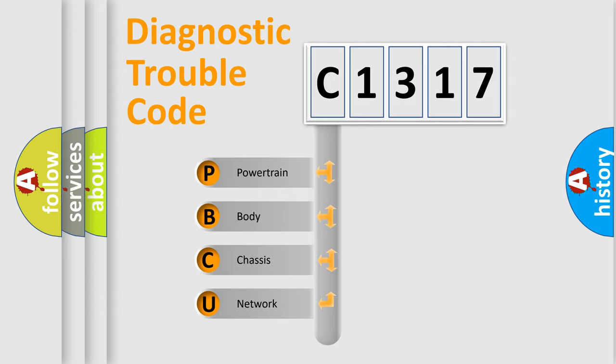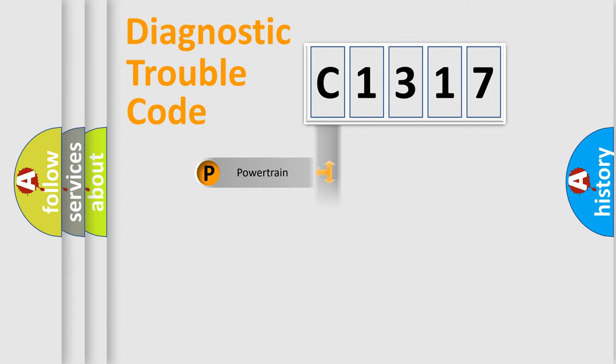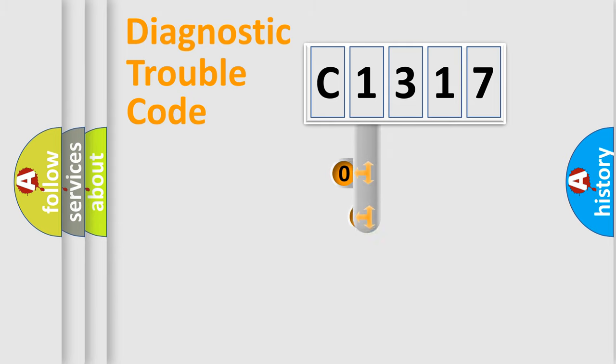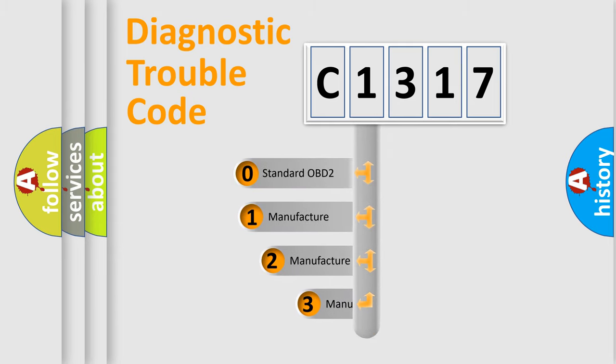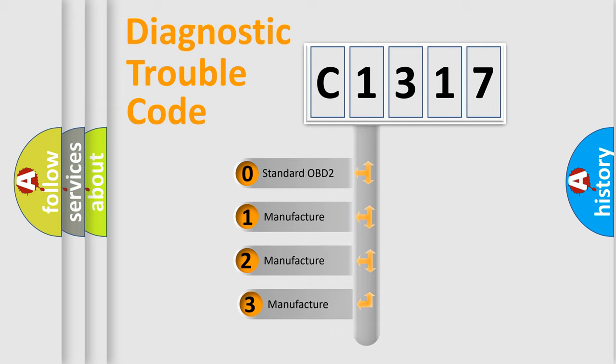We divide the electric system of automobiles into four basic units: Powertrain, body, chassis, and network. This distribution is defined in the first character code.